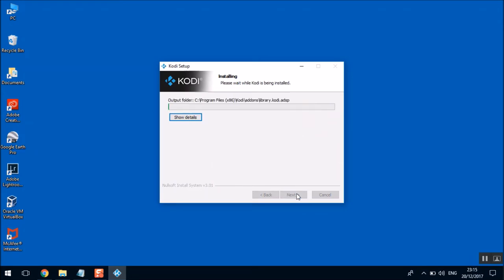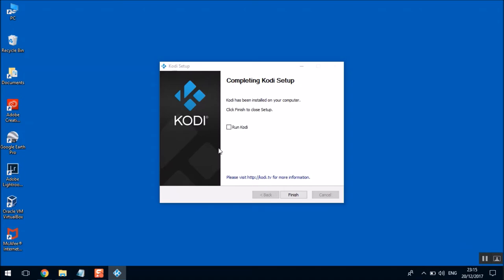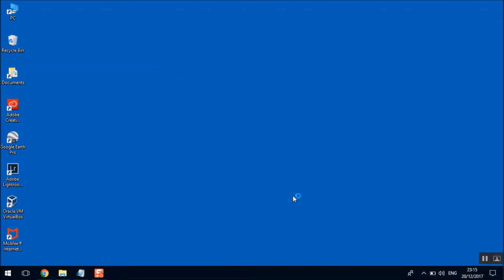Once the installation is finished, we'll proceed to the next step which is the setup of Kodi. Now just select the checkbox run Kodi and click on finish.